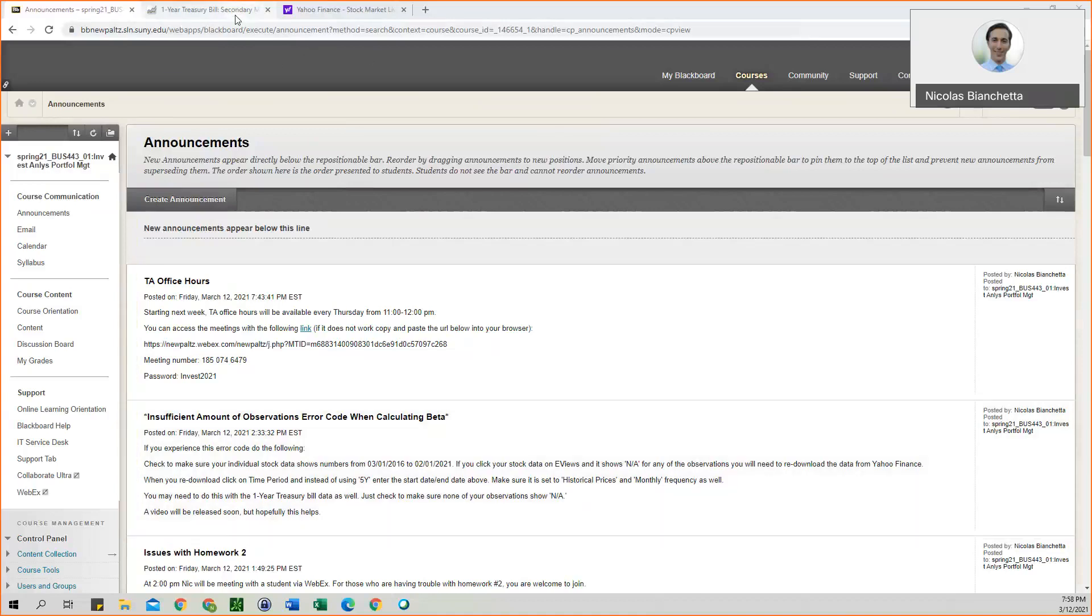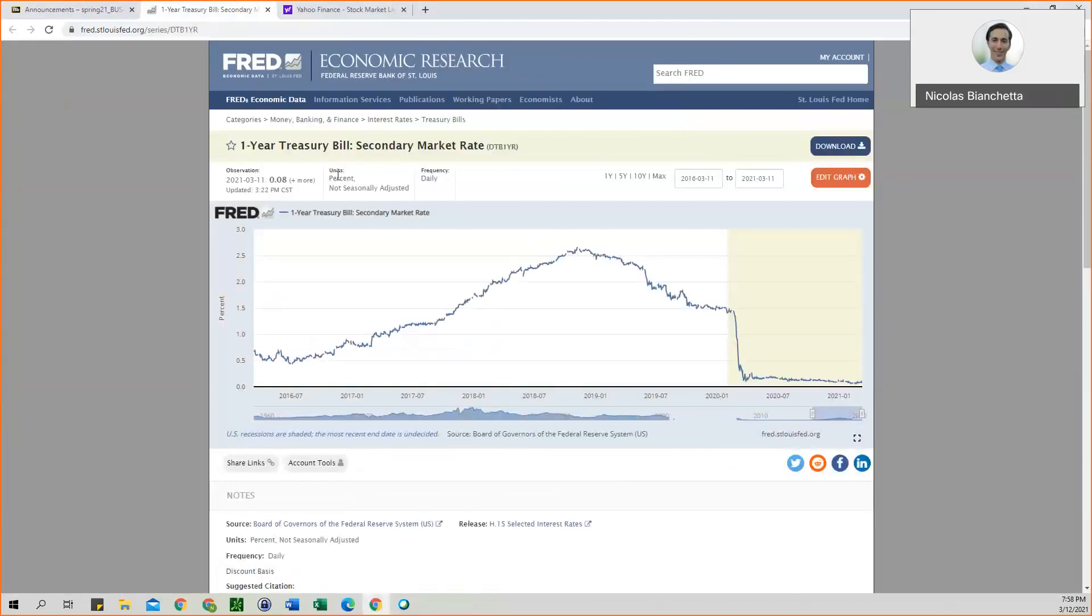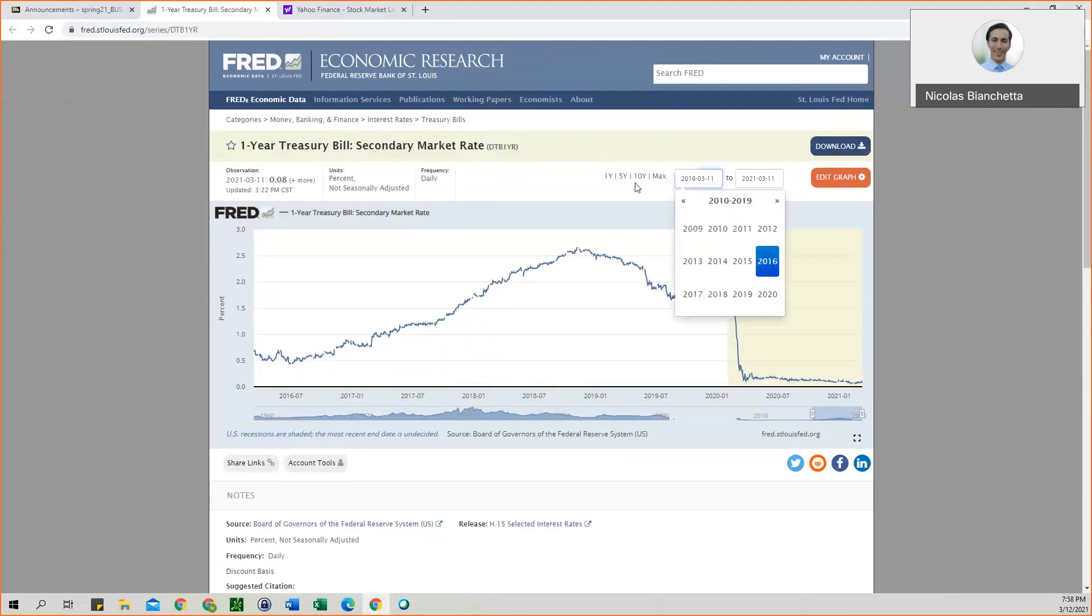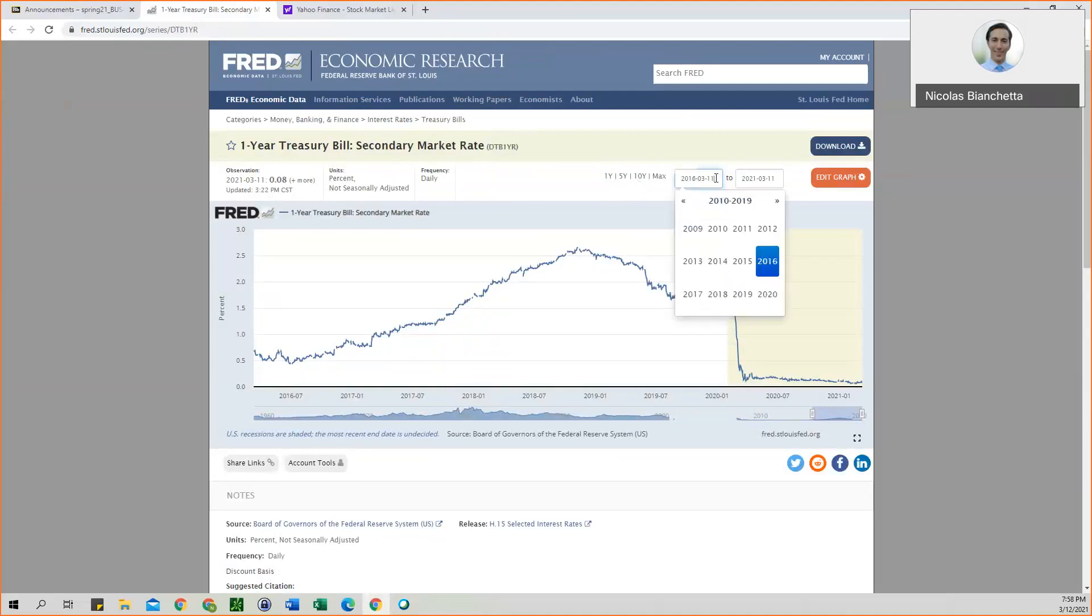But what you need to do is the treasury bill data and your individual stock data need to be during the same time period. And to solve that problem, instead of just simply clicking the five-year, you want to manually edit the start and end dates.